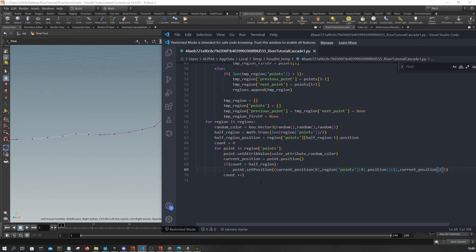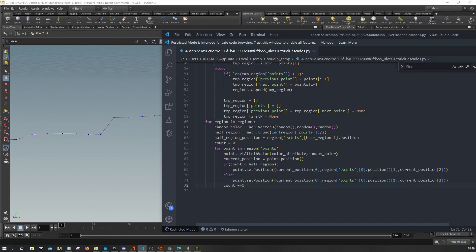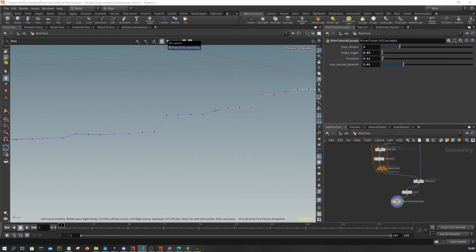In the else branch, I'm going to set the position to the last point — so I grab the size of the region's points minus one to get the last point's position, and apply that height.